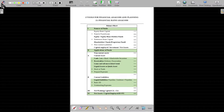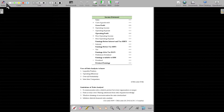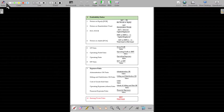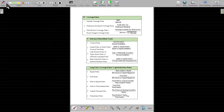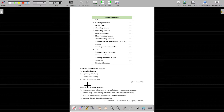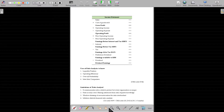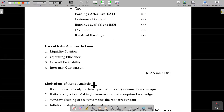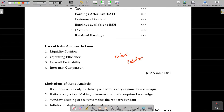So, ratio analysis lab. Let me explain first of all what is ratio analysis and what is the use of it. The relationship between two numbers is the ratio. So, ratio is nothing but the relationship between two numbers.